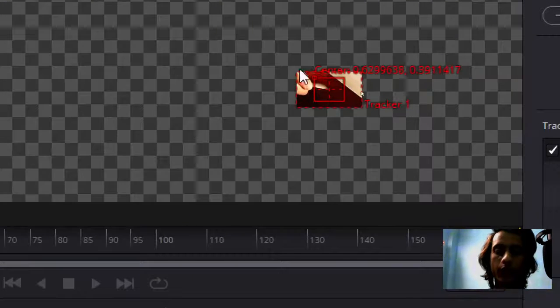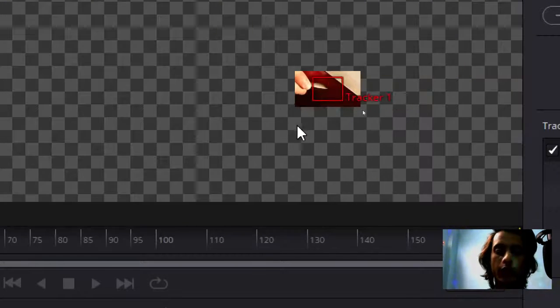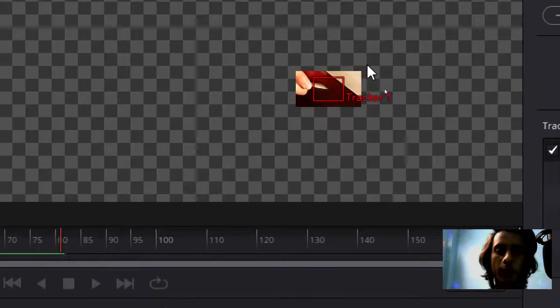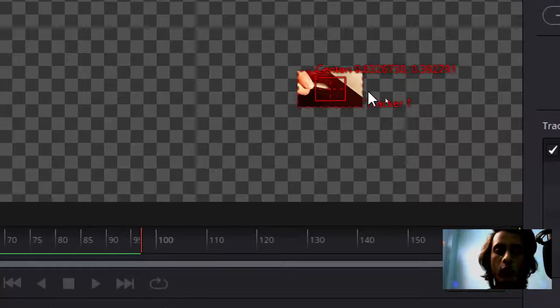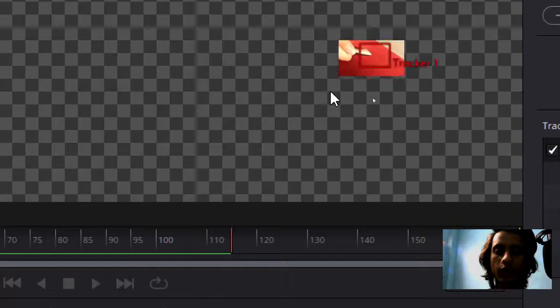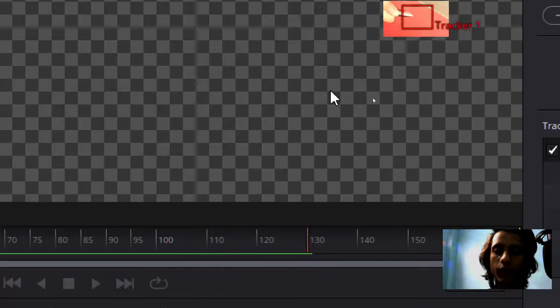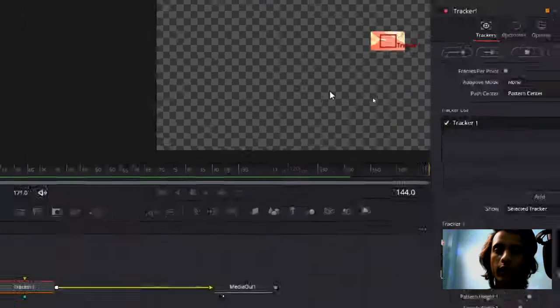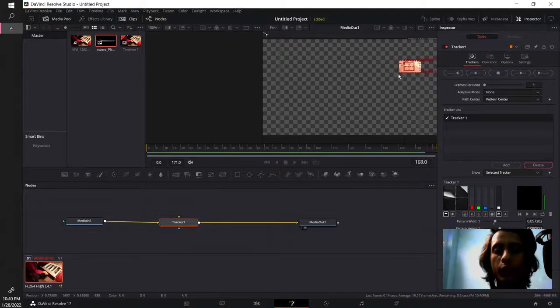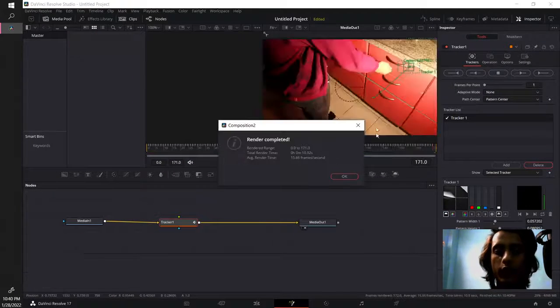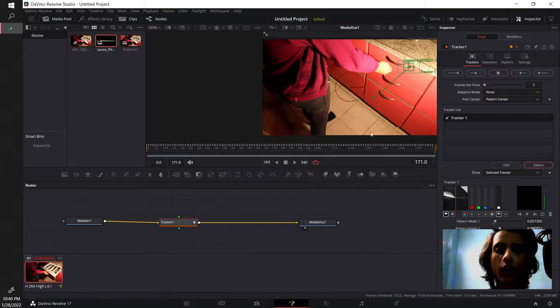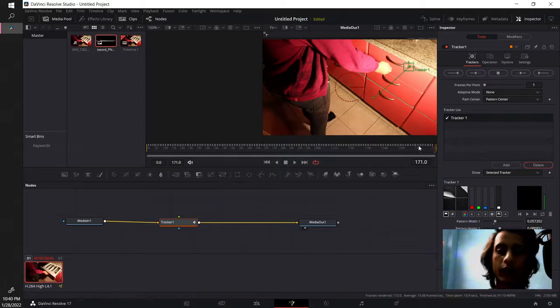Now we can see the tracking is working perfectly. This outer region is the search area. If your video has really fast movement you want the search area to be larger and vice versa.